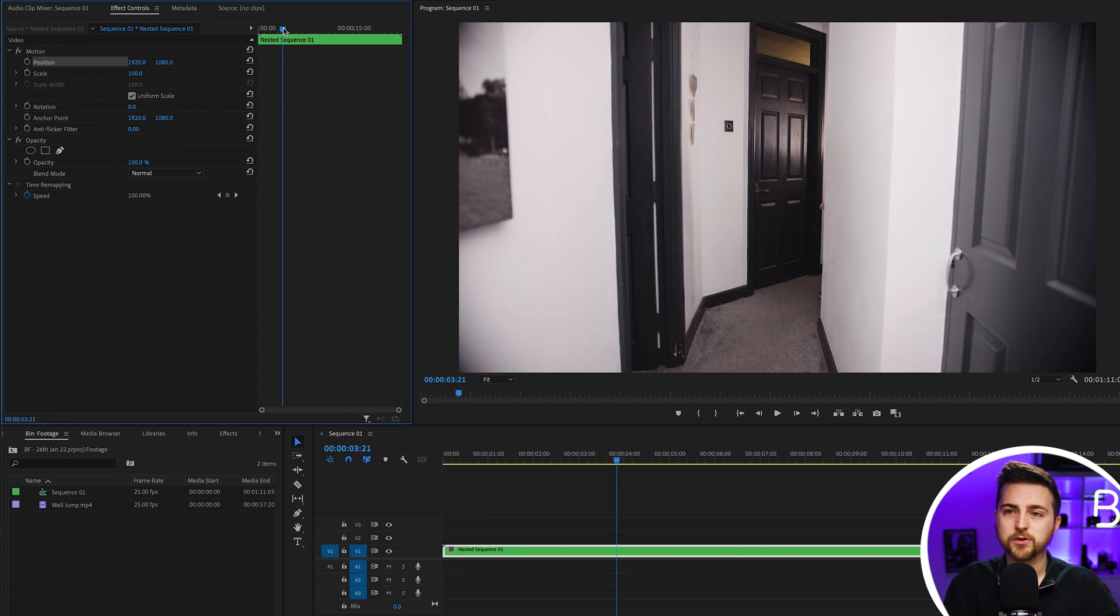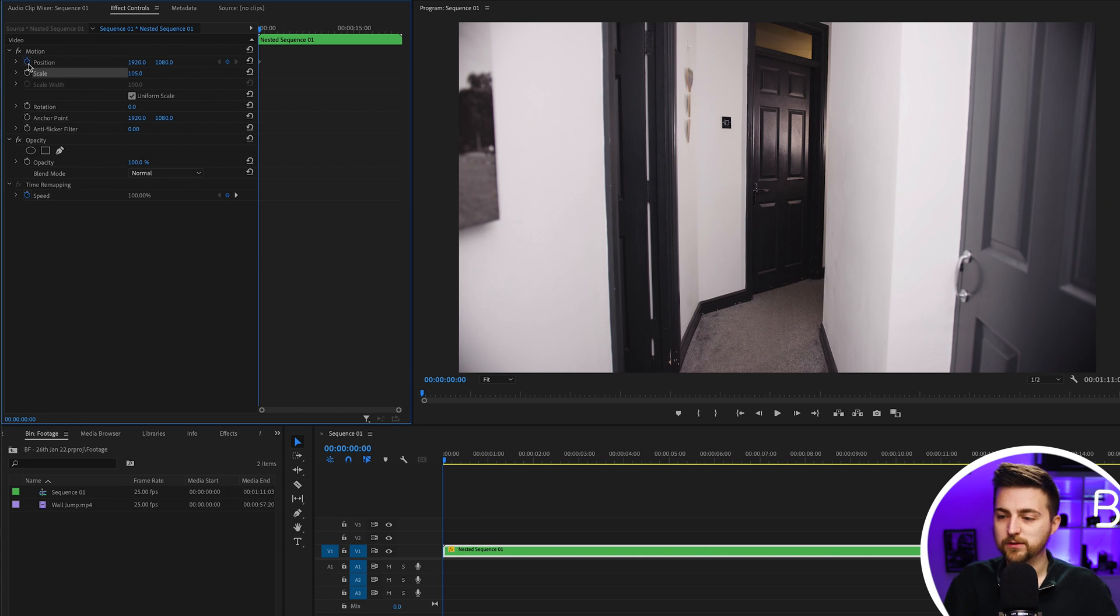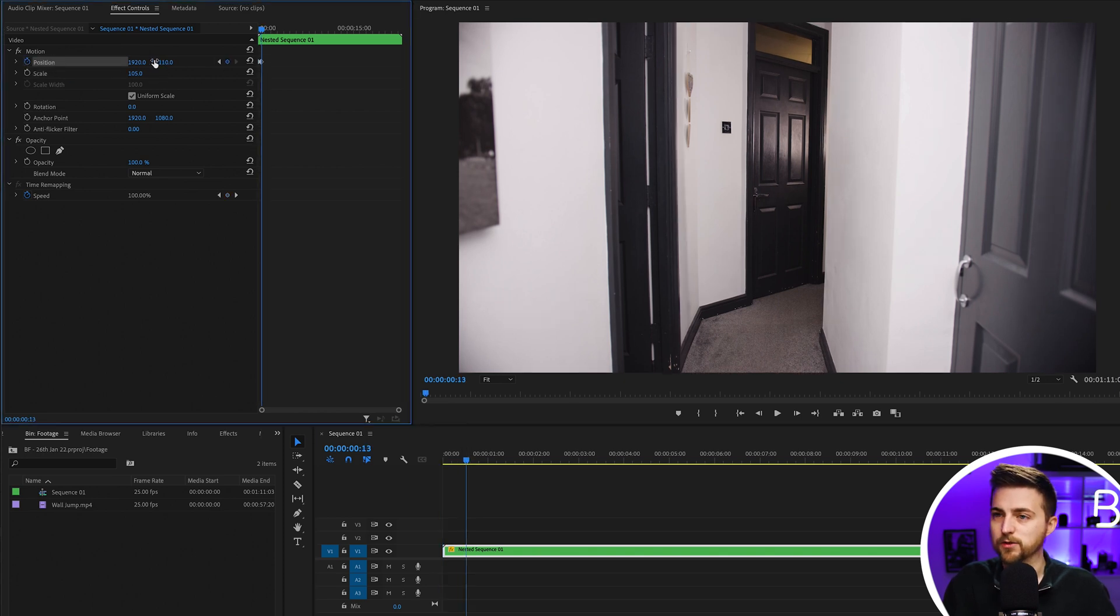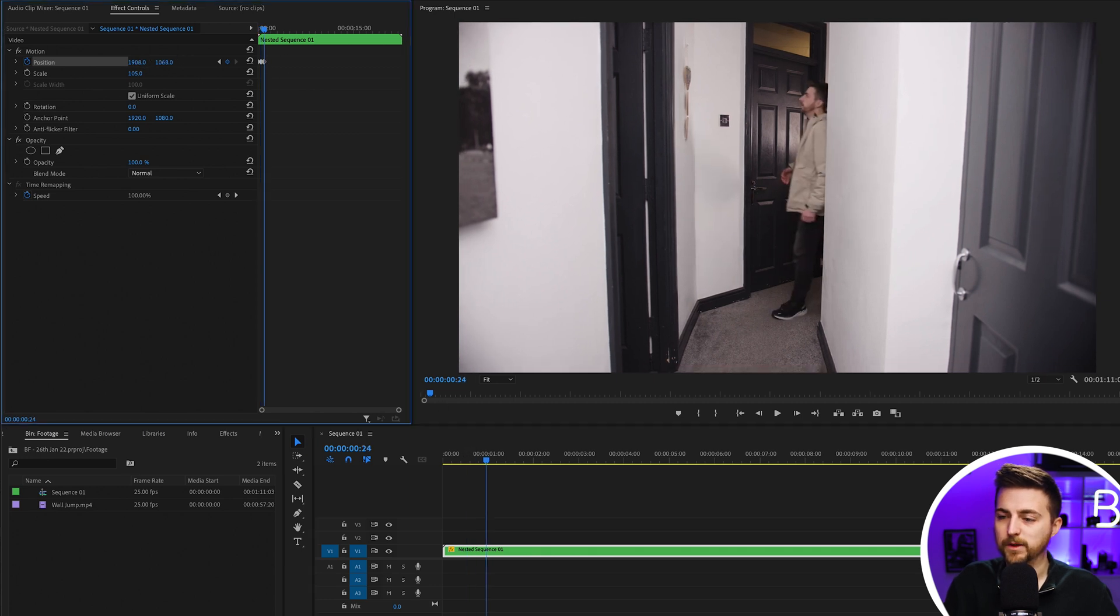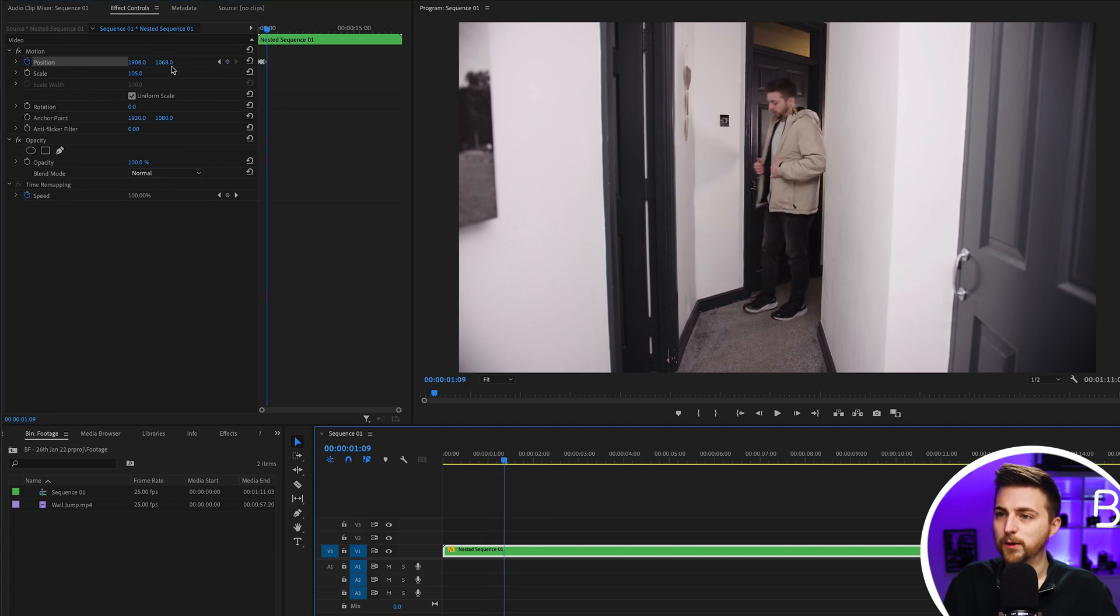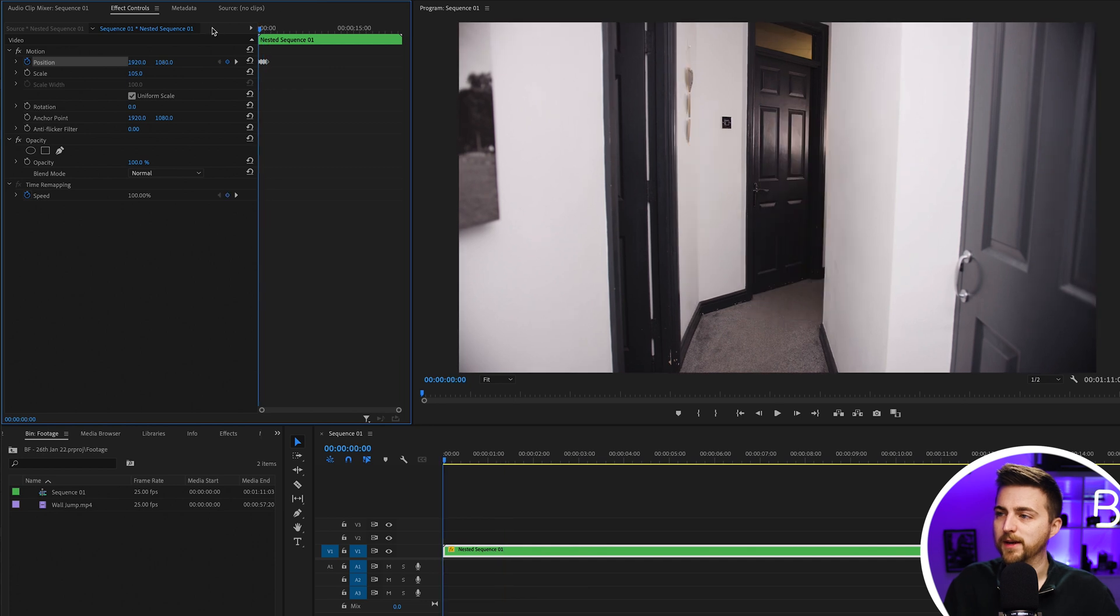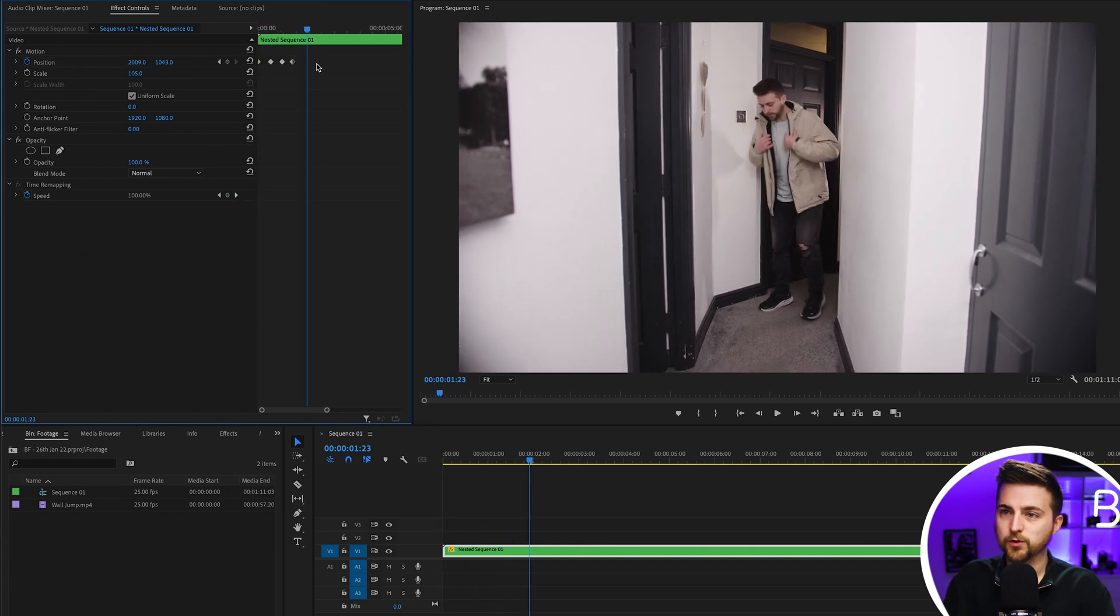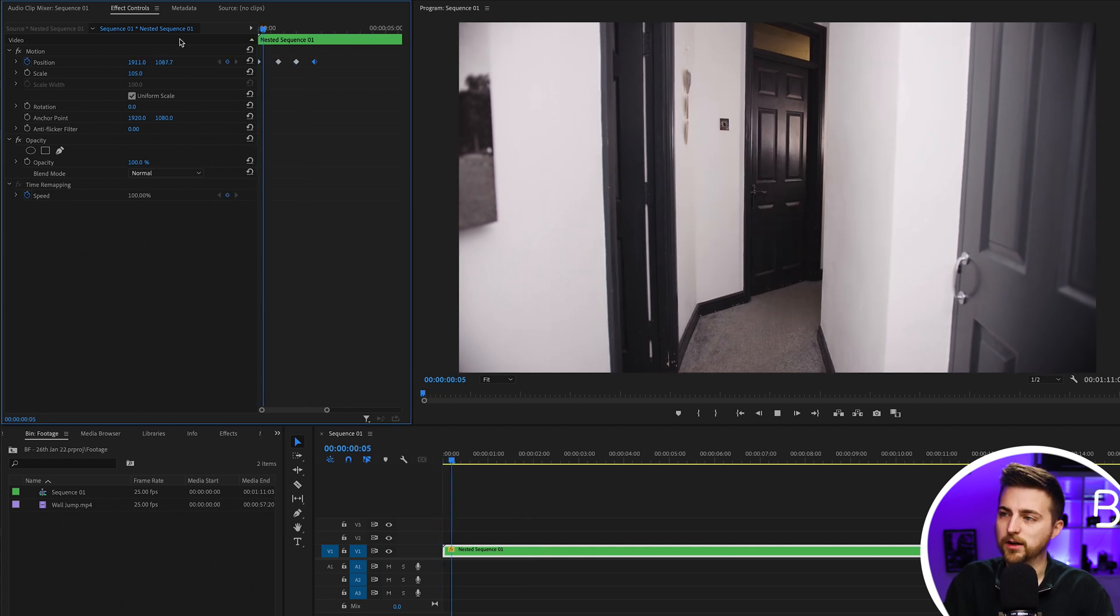We're just going to increase the scale to 105. Create a brand new keyframe on the position. Go roughly half a second over and move the position up and to the right. Then move another second over and go down and left. Then go another half second over and make another small adjustment. If we play this back you'll notice there's some nice subtle camera movements. If that's too quick then just make the gaps between those keyframes even longer.